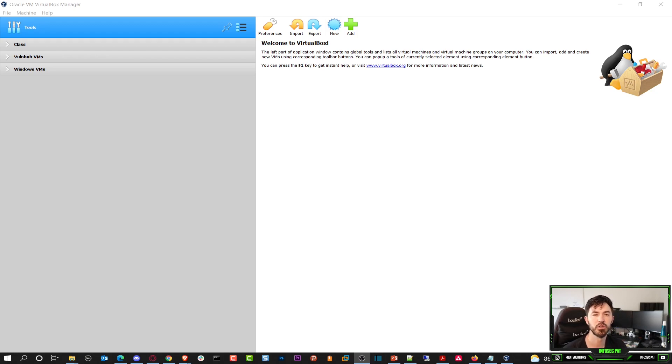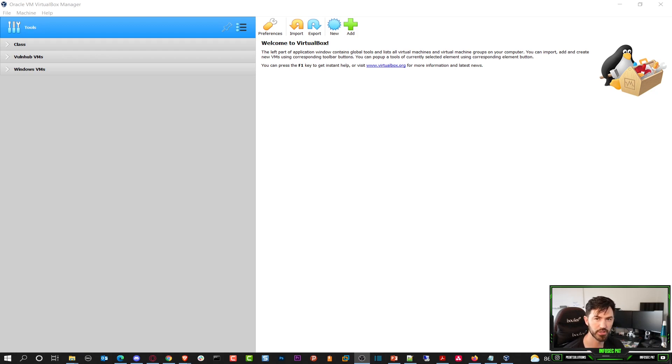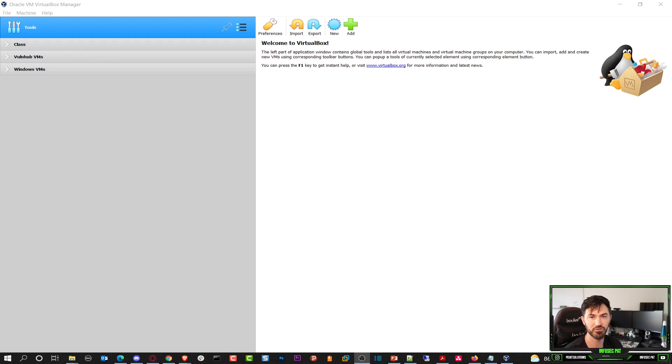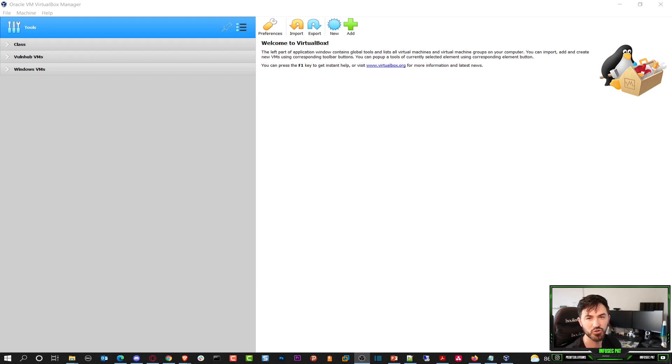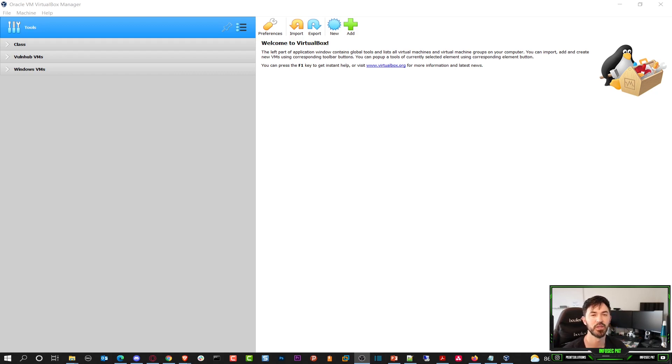Hey guys, welcome back to another video with InfosecPad. In this video today I want to show you guys how to install Android in VirtualBox. I don't have an Android personally. I have an iPhone. I'm an iPhone user. You guys can prank me and troll me all you want but it's all good. I love my iPhone.